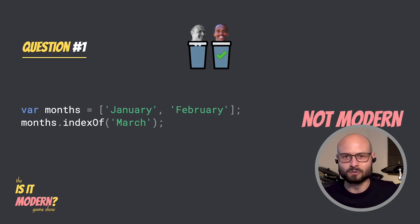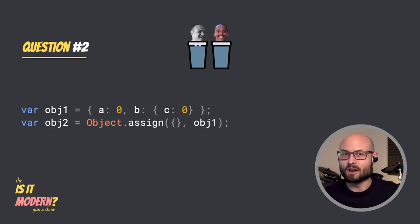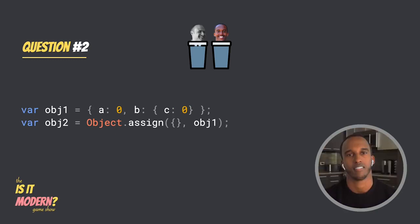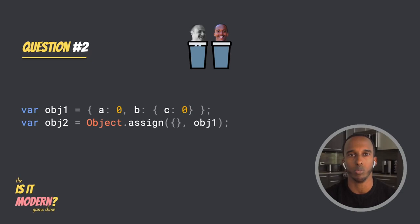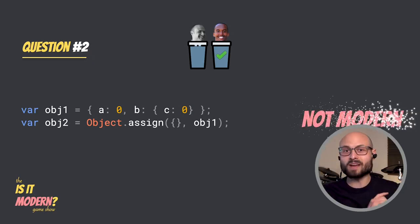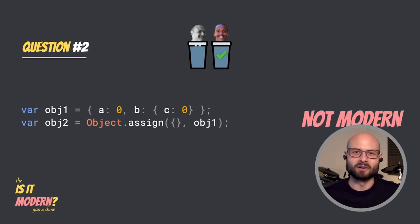On to question two — another two lines of code. Is this modern? Along the same lines, Object.assign isn't a relatively new syntax or anything, so again I'm going to go with not modern. You're right. Not modern.